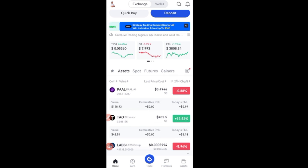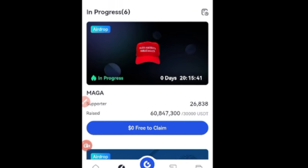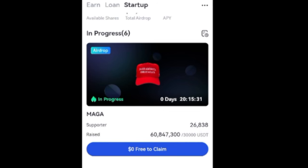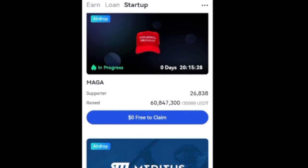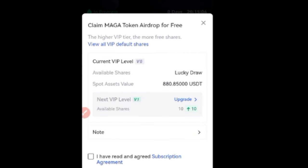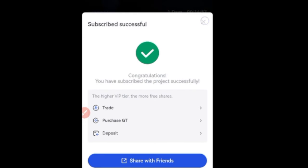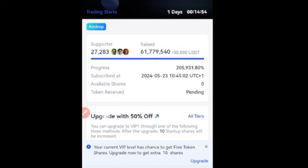To participate in the Gate.io startup program, go to the Earn option at the top. I'm already on the startup program — you click on Startup because you have Earn, Loan, and Startup. Make sure you're on the Startup option. Currently, the MAGA one is in progress and I can claim it. It says zero dollar free claim, so I go ahead and click the claim option. Once the dialog box pops up, check the agreement and click Claim Now.